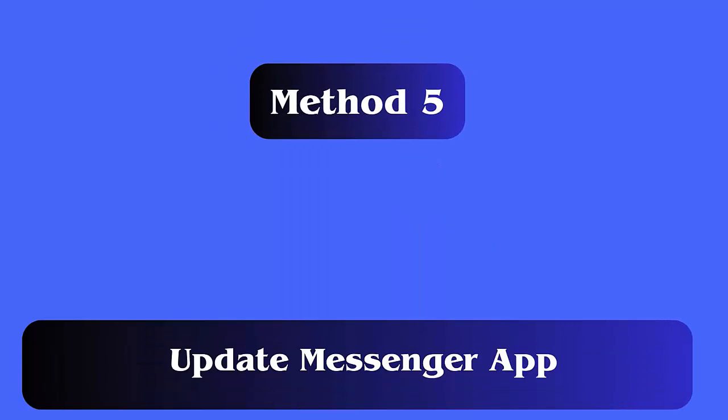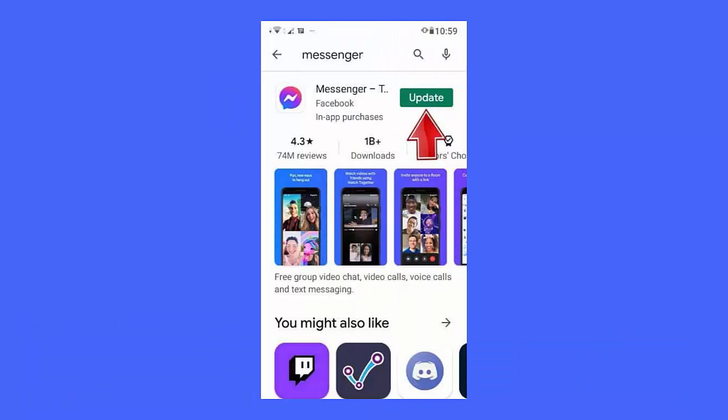Method 5: Update the Messenger app. Follow these steps: First, launch the Google Play Store on your Android phone. Now search for the Messenger app in the search bar, check if any update is available, and then tap on the Update option.